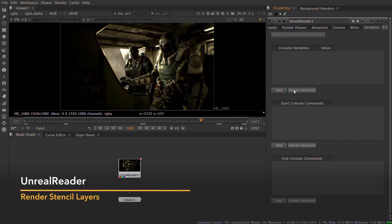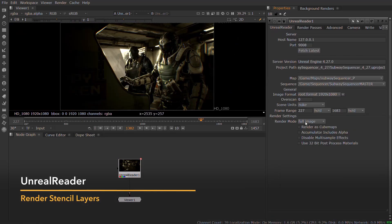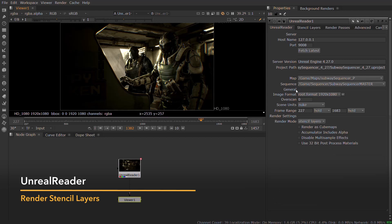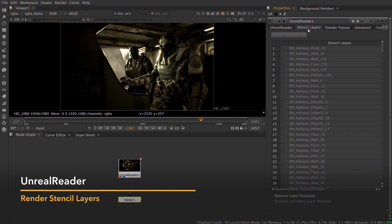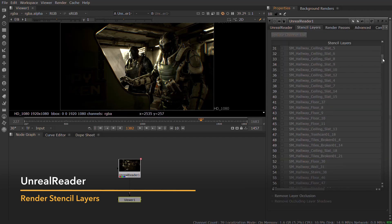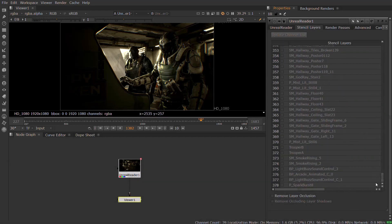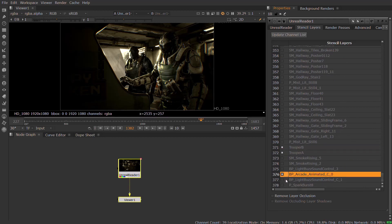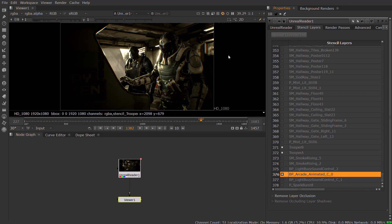Unreal Reader enables you to work in Stencil Layer mode, which allows you to isolate specific objects into their own render layers. This gives you the flexibility to generate mats for specific objects, or to layer up objects piece by piece as you would in a normal composite.